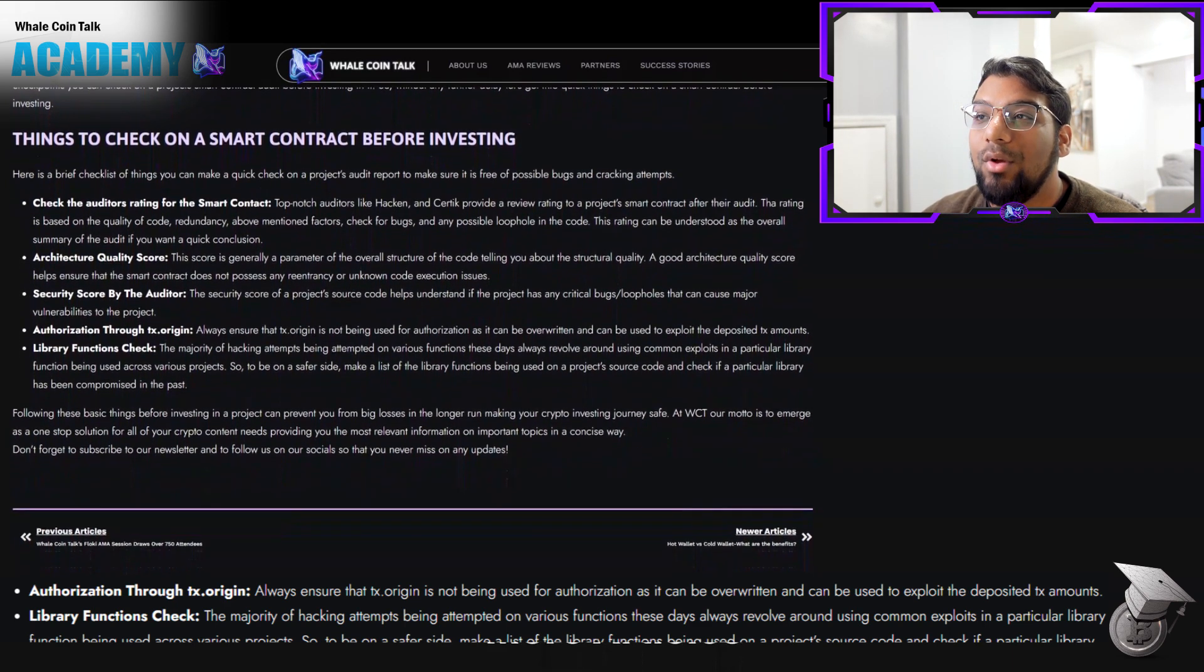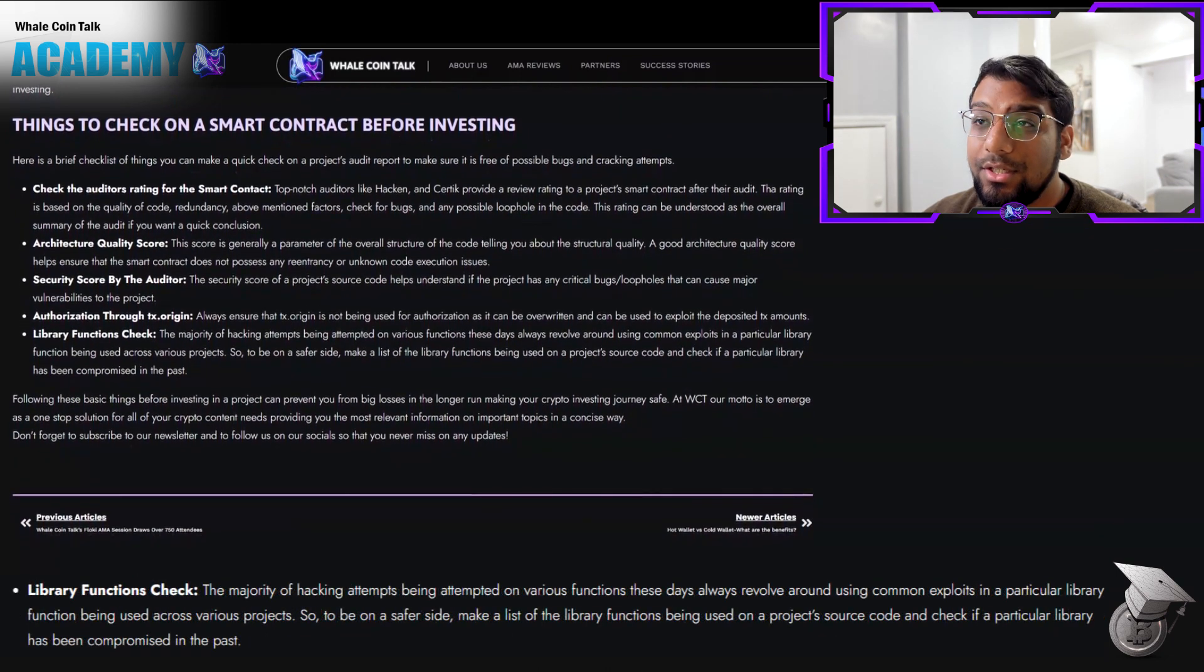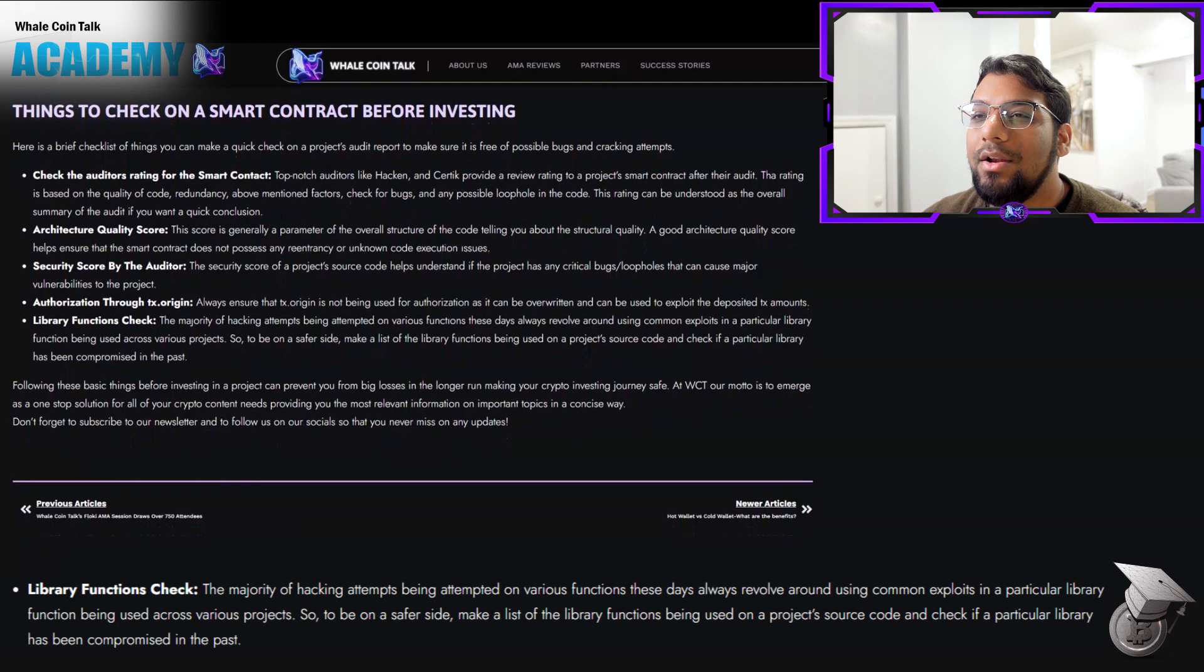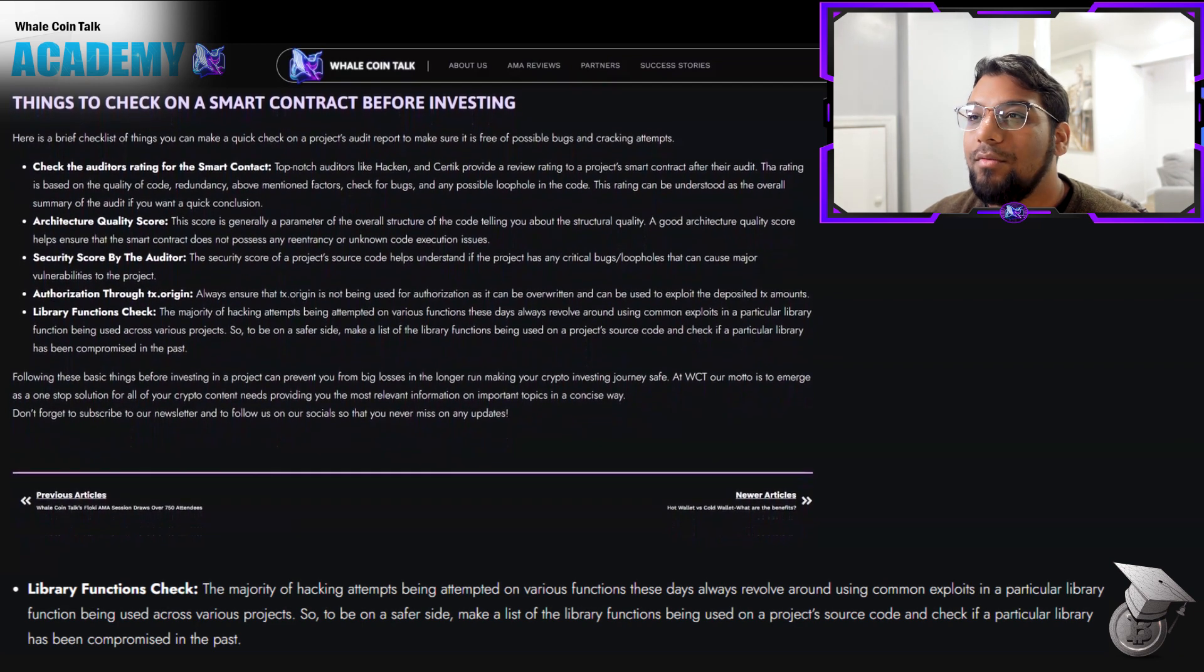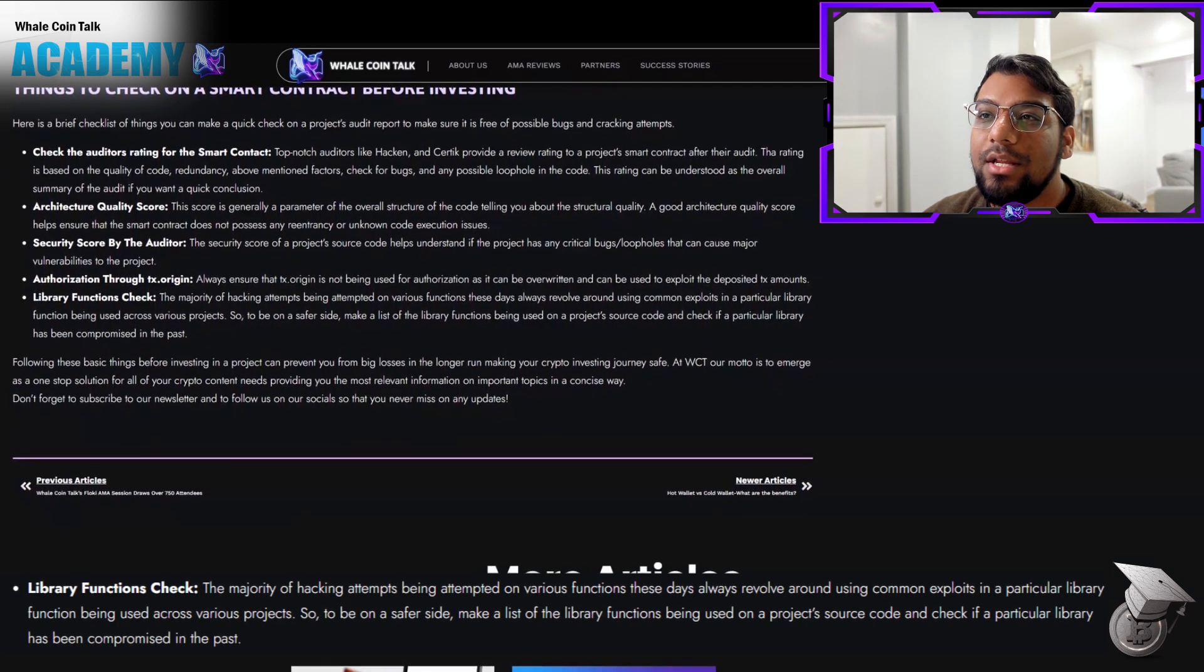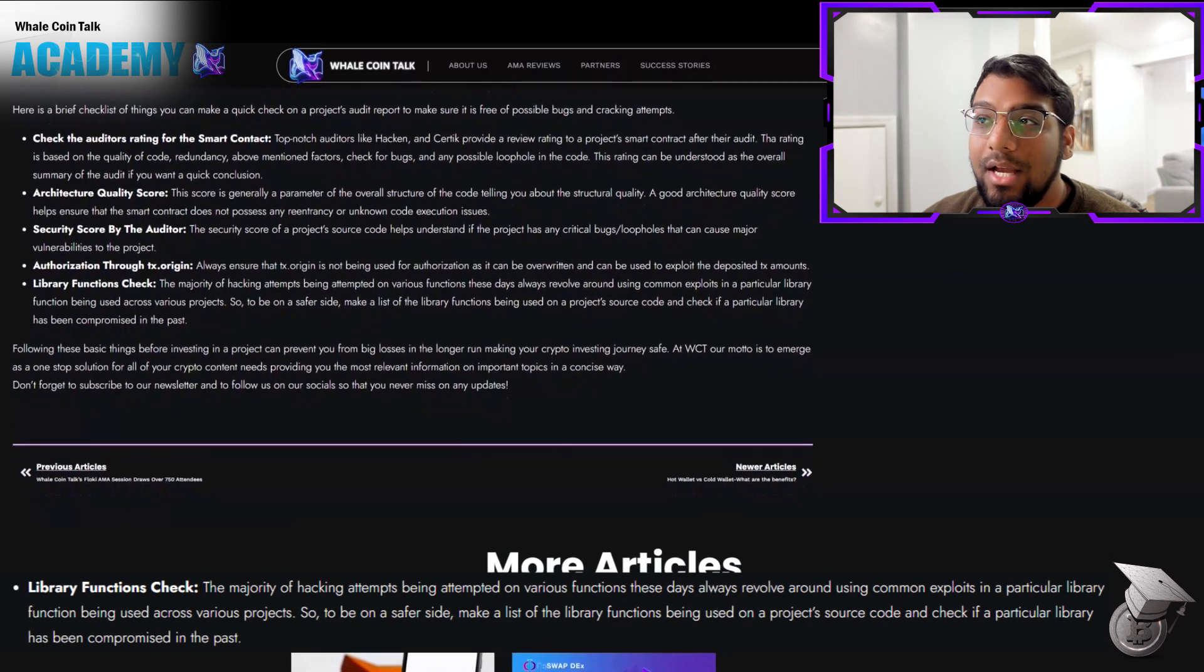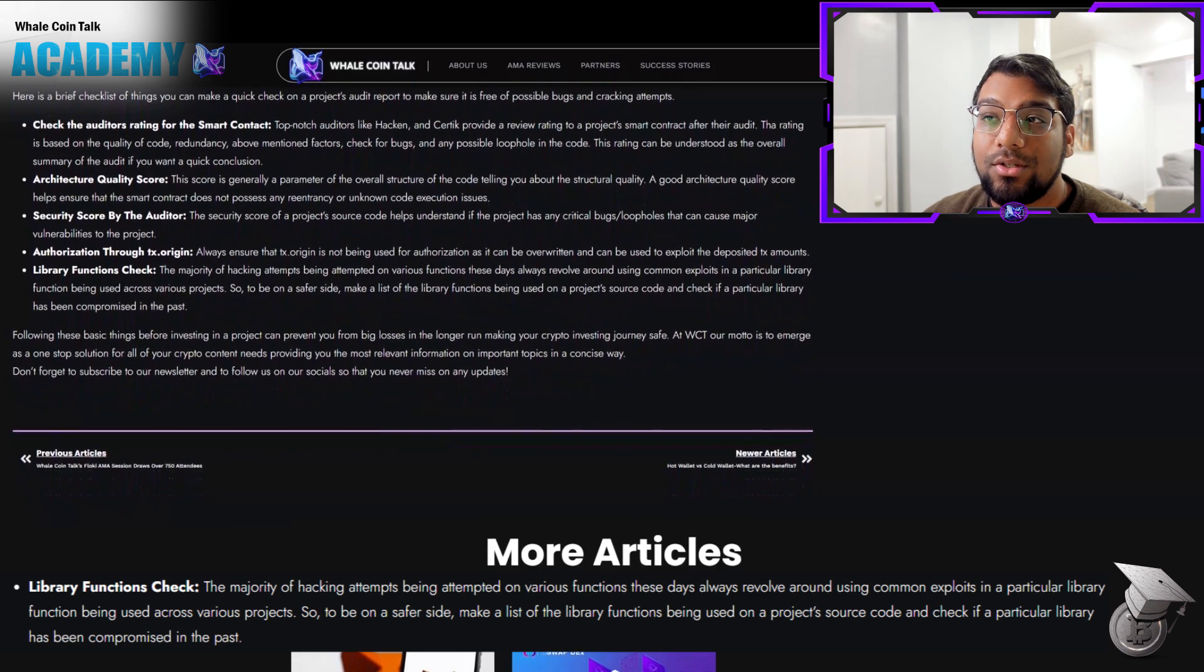Check library functions. The majority of hacking attempts these days revolve around using common exploits in a particular library function being used across various projects. To be on the safer side, make a list of the library functions being used in a project's source code and check if a particular library has been compromised in the past.